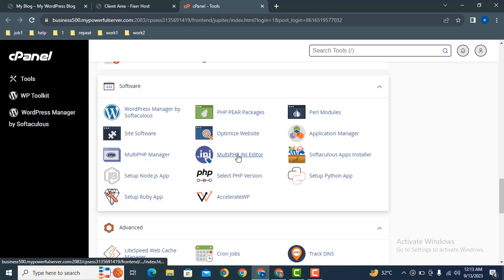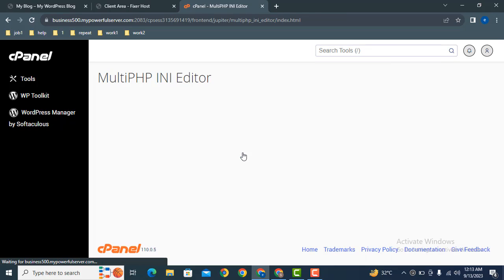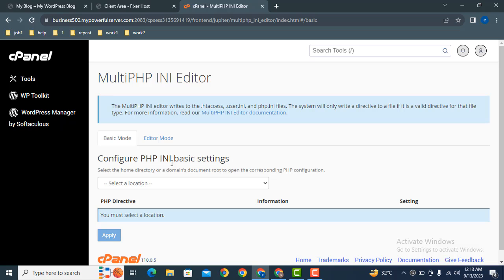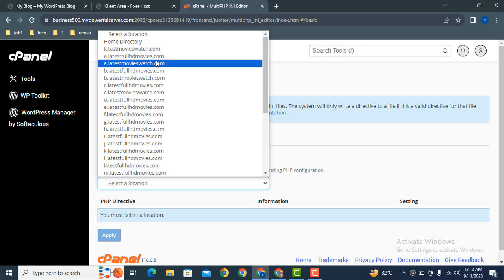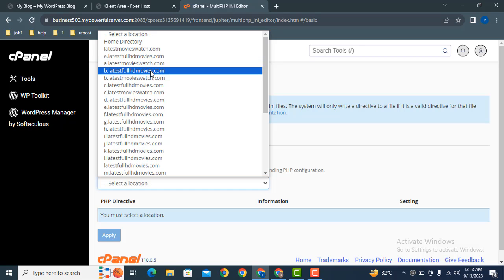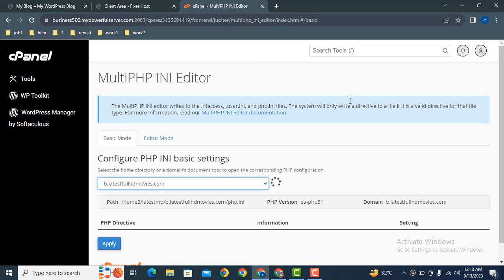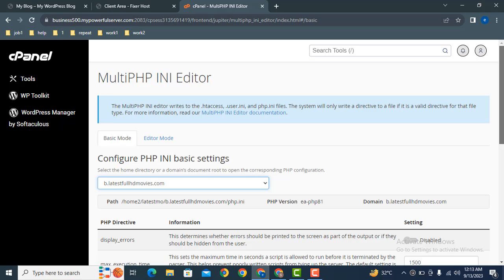Here you can see MultiPHP INI Editor. Just click here. After that, you can select a website. Here you can see these are the list of websites that are added in this cPanel. I can select this one.